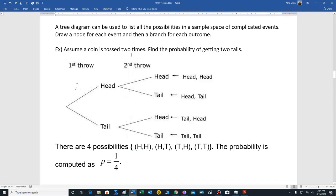Let's look at this example. Assume a coin is tossed two times. Find the probability of getting two tails. So we draw this tree diagram. We have the first toss — you have two outcomes: heads or tails. The tree diagram starts with two branches. Think of this as the first node: you have heads or tails.